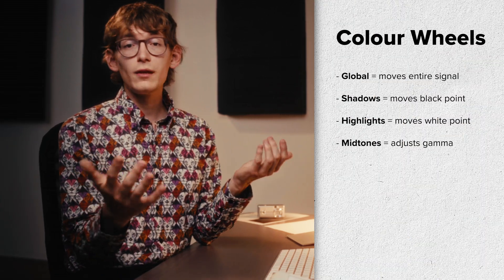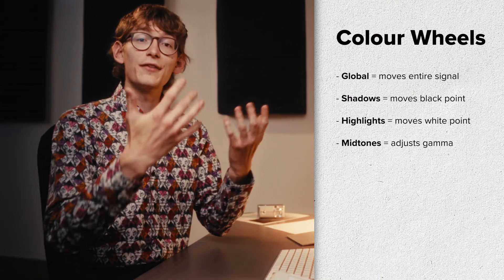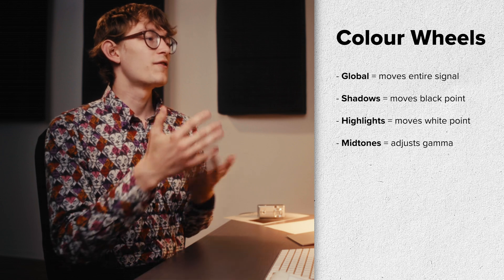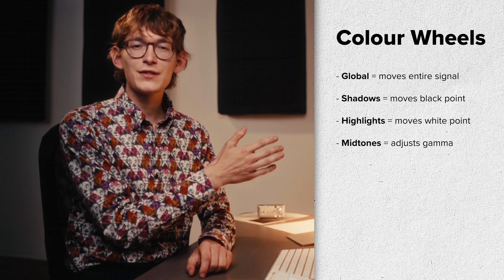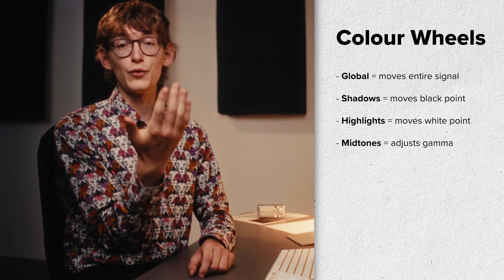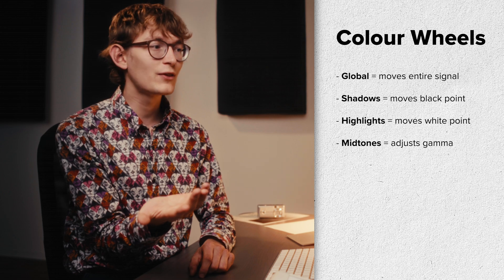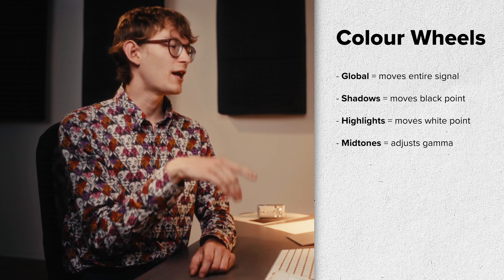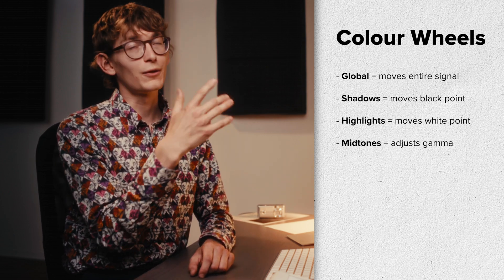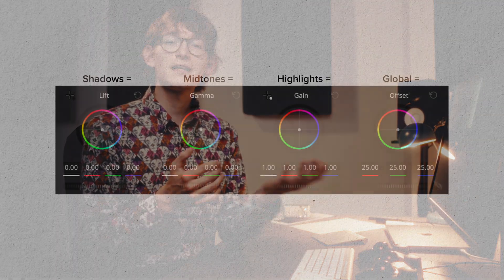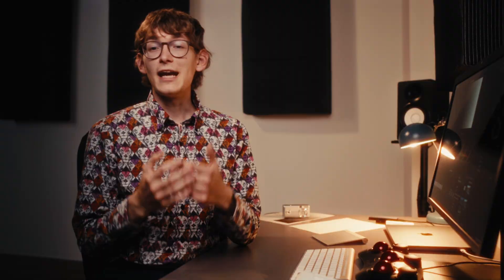This is pretty much everything you need to know about the color wheels. The global wheel moves the entire signal up and down. The shadows wheel moves the black point. The highlights wheel moves the white point. And the mid-tones wheel adjusts the mid-tones or the gamma. In other softwares like DaVinci Resolve, these wheels are called offset, lift, gamma and gain. And I think you can now see where this terminology comes from.